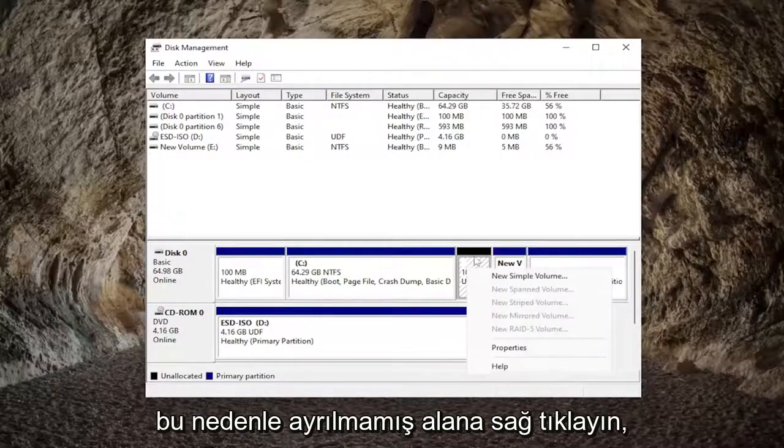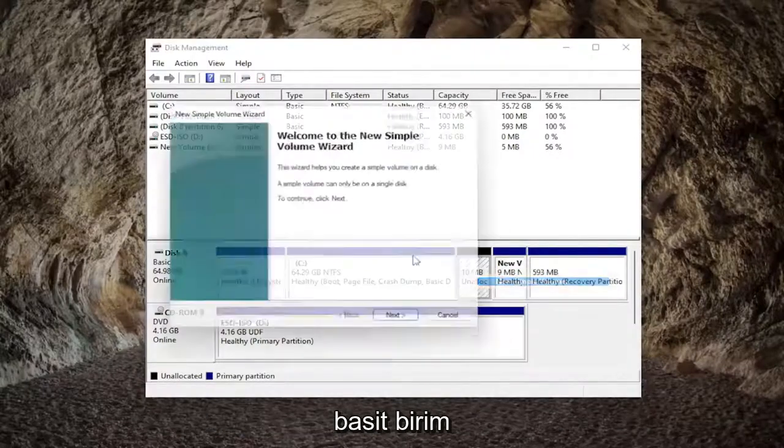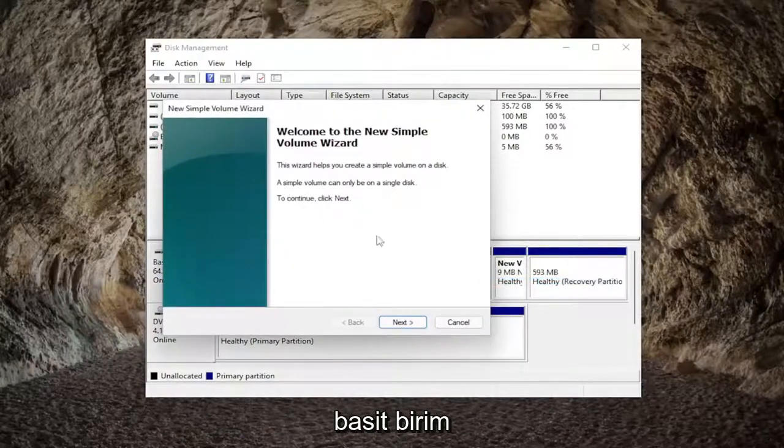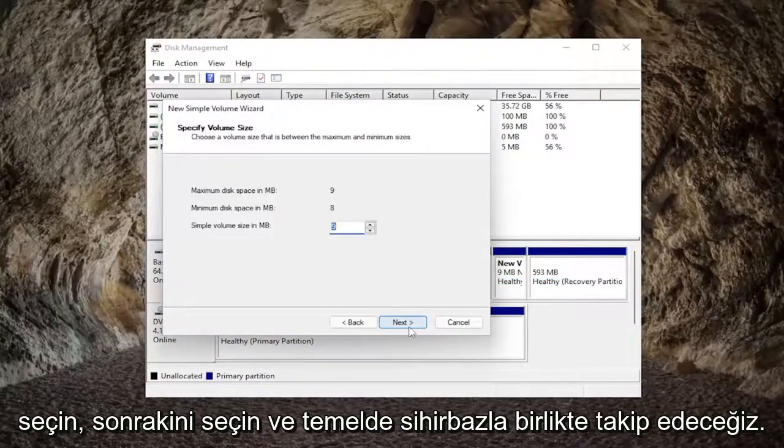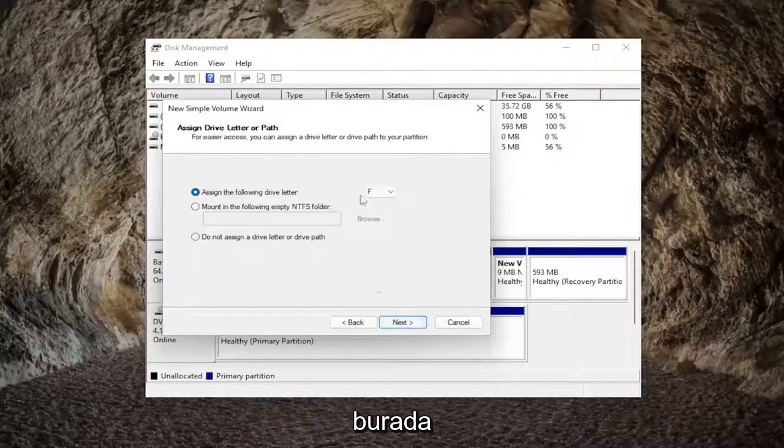Right-click on the unallocated space if you see any in here, and select new simple volume. Select next, and we're going to be basically just following along with the wizard here.